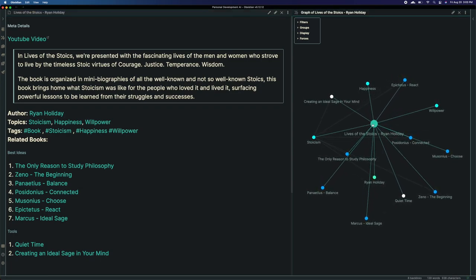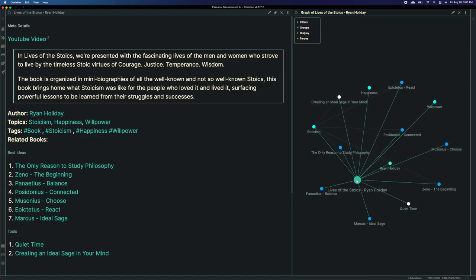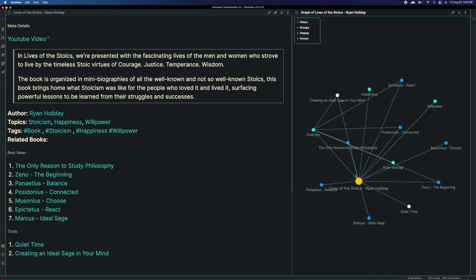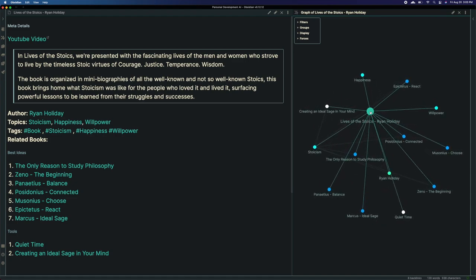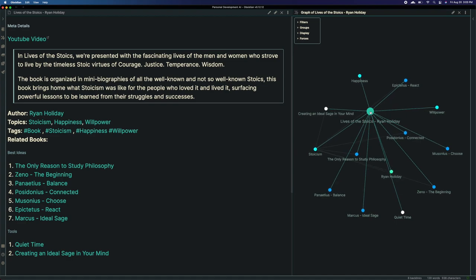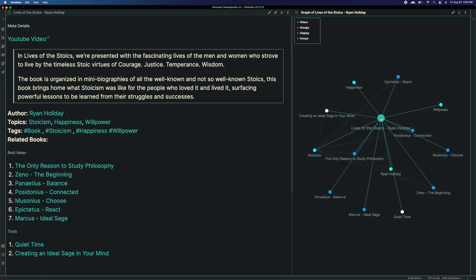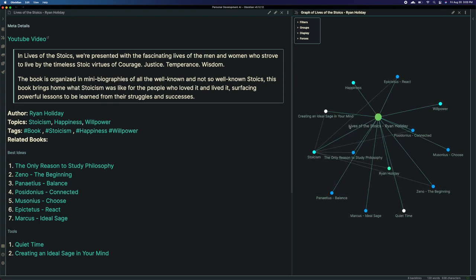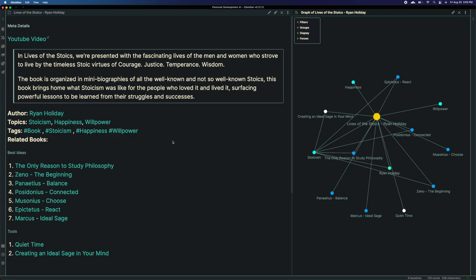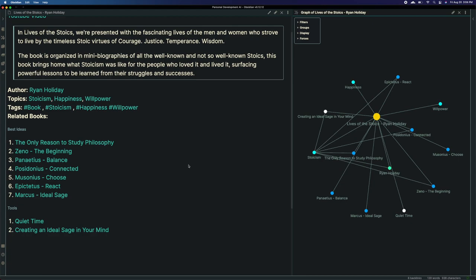Inside Lives of the Stoics by Ryan Holiday, we're presented with fascinating characters and mini biographies of the men and women who strove to live by the timeless Stoic virtues. Those four virtues are courage, justice, temperance, and wisdom. This book is organized into mini biographies, walking through the lives of well-known and not-so-well-known Stoics. It brings home what Stoicism was like for the people who loved and lived it, helping you surface powerful lessons from their struggles and successes.